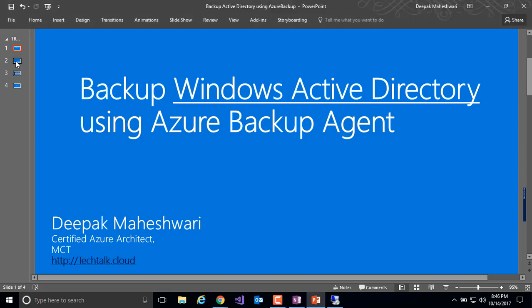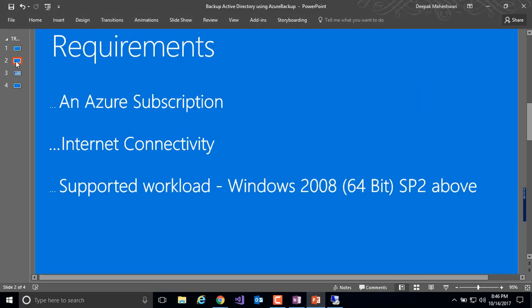Now let's look at what are the requirements to backup this information to Azure. You require an Azure subscription, internet connectivity on your Active Directory server, and the Active Directory computer running on Windows Server 2008 Service Pack 2 with 64-bit or above.